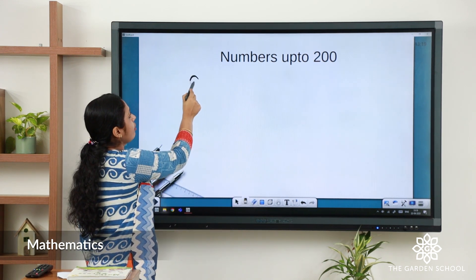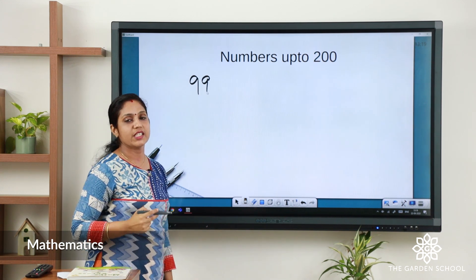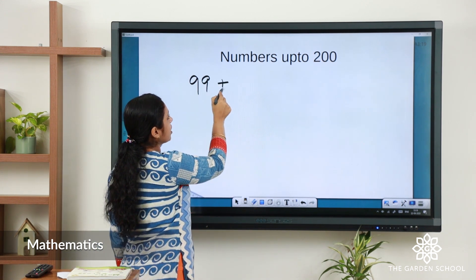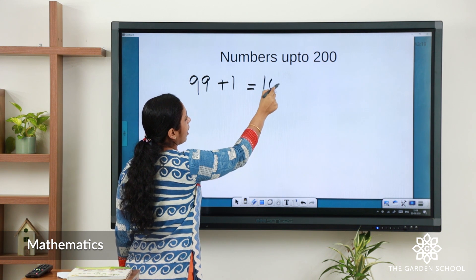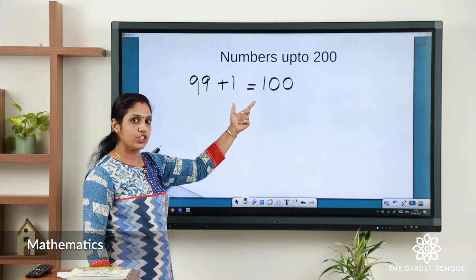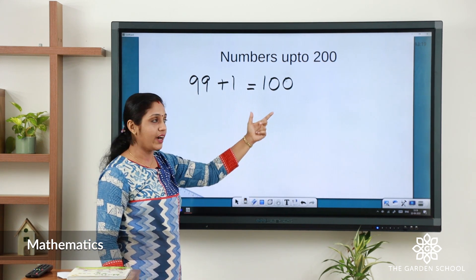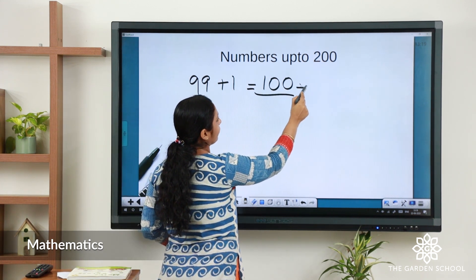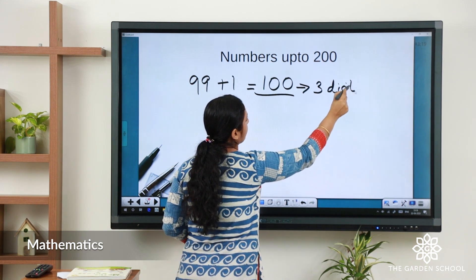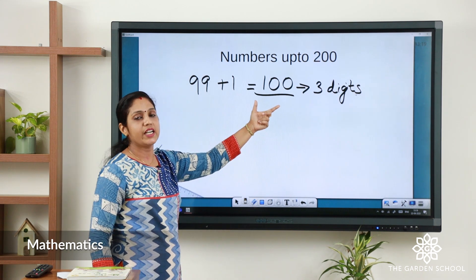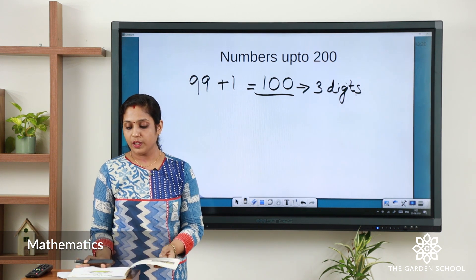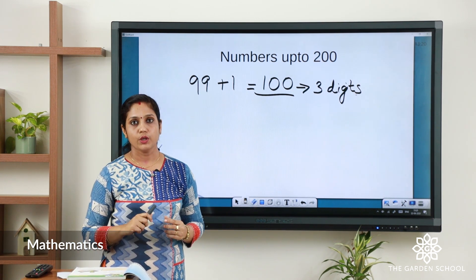Now what happens after 99? The number after 99 is 100. How many digits are there in 100? It is not two digits — there are three digits in this number. So from 100, the three-digit numbers start.